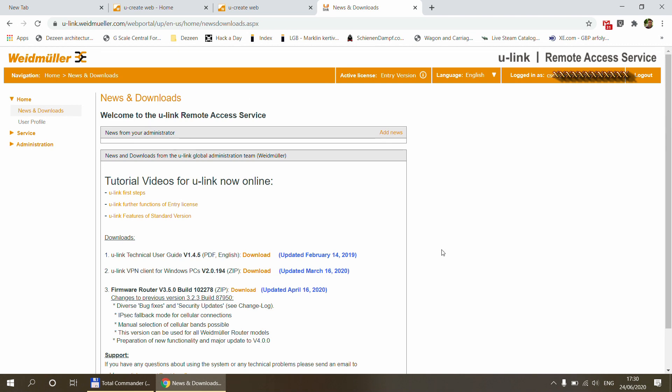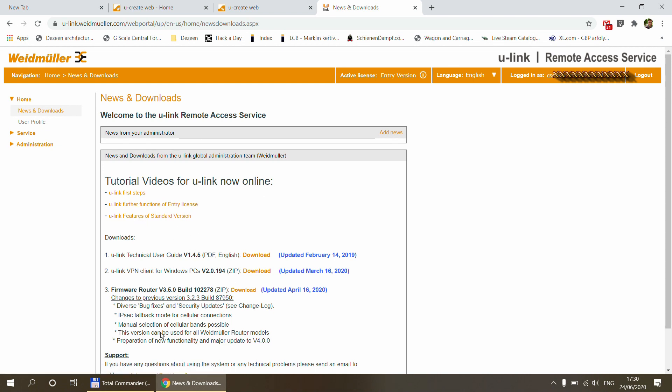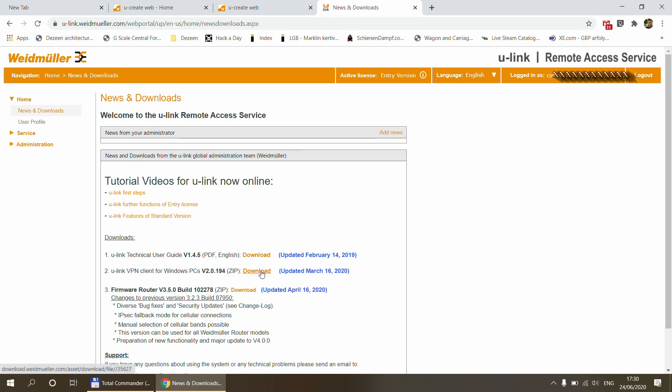So the first thing that we know here is there is a welcome page with news and downloads. So you can see that there is a section which says news from your administrator. So you can leave some news here for some of the other users or the service technicians who would be logging into your system. And also you find some tutorial videos and some of the application components that we are going to use later on. The only thing we need to download for the time being is the U-Link VPN client for Windows PC. You just click on this one and then you install it. It's a regular Windows installation package, nothing special about that.